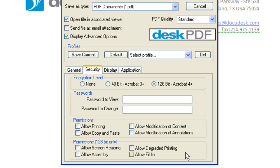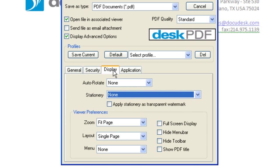You can allow the PDF fillable forms to be filled in by your viewers by choosing Allow Fill In. The Display tab chooses how the PDF will be viewed.